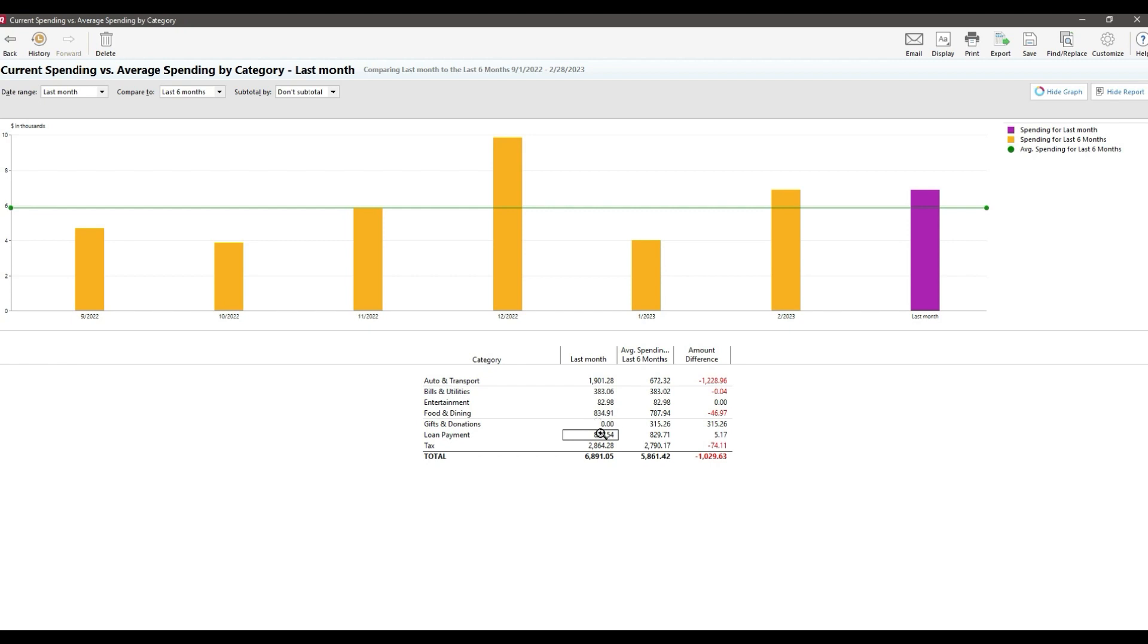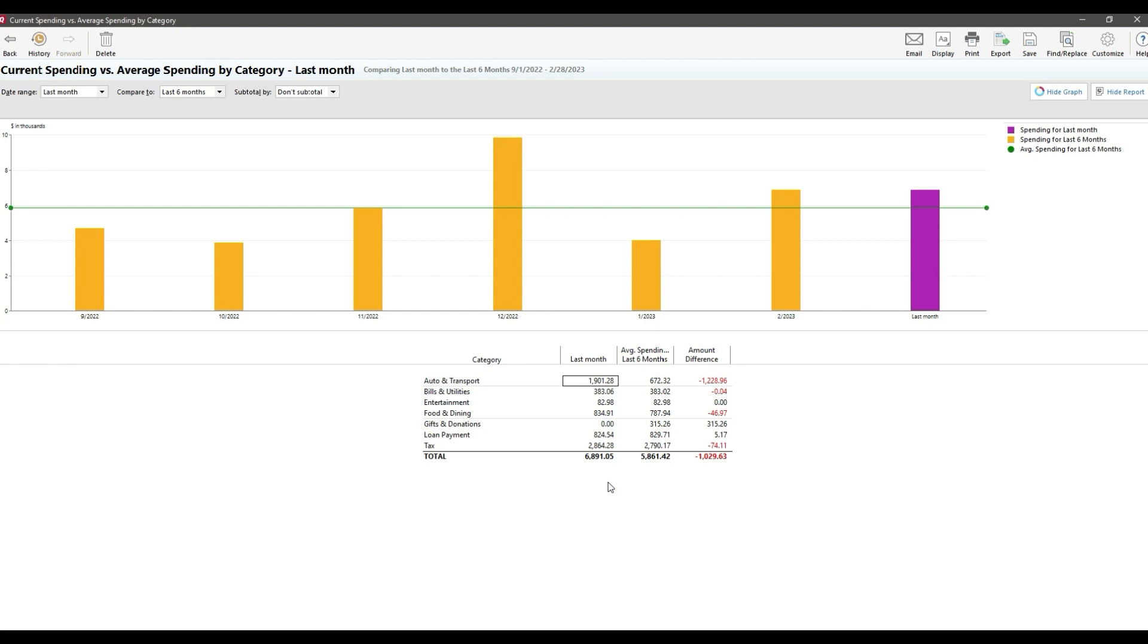So why would you use this report? For me, it's actually really good at looking at long-term trends. So think like quarterly or year over year. I actually don't recommend using it for monthly data like we have set up right now, but I chose to run it this way so I can show you why. In this example, you can quickly see that our auto spending is way higher when compared to the last few months. But for me, that's actually expected because it includes my annual car insurance payment that's made every February.